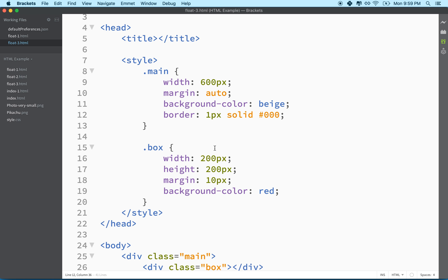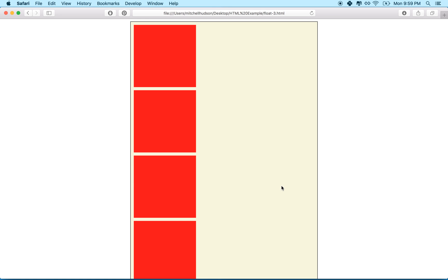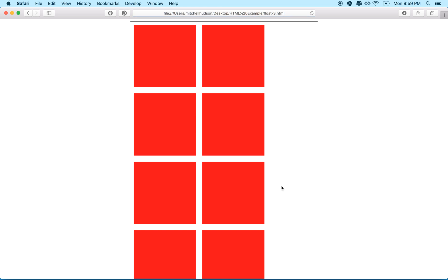So what we'll do is with the boxes here, we'll add float. So I'll say float left. And then I'll save that, and I'll refresh, and now two things happen. The boxes aligned in two columns, and the outer wrapper, the beige box, collapsed, and you can tell by the border. So this isn't really a line. Really, it's a border around a one-pixel tall box. Because remember, the outer box doesn't recognize the floated elements.